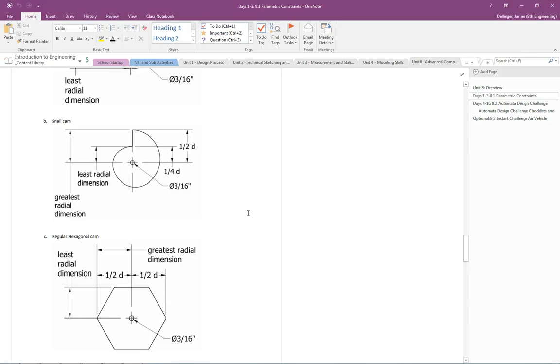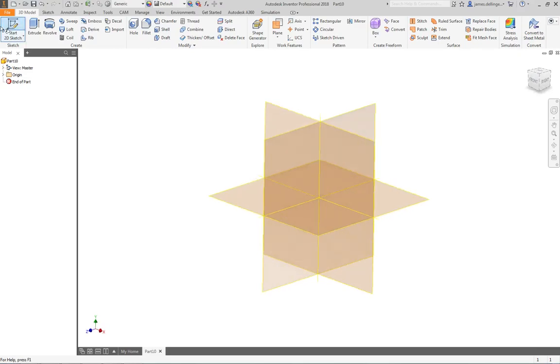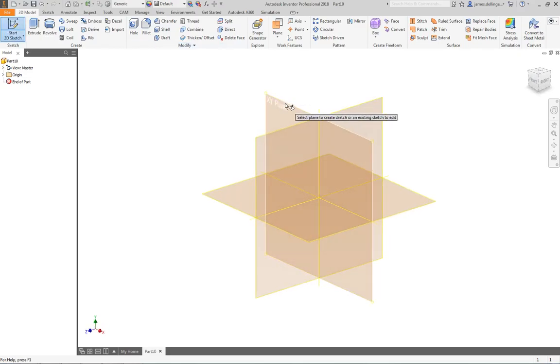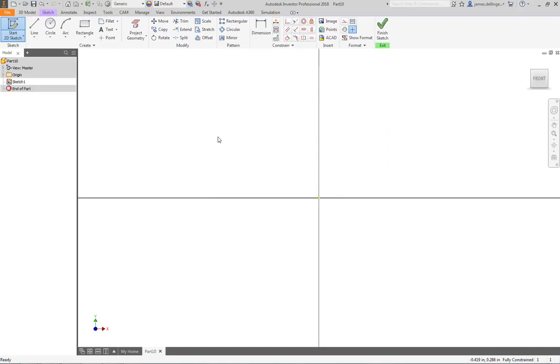So if we're going to make a volute, which is the fancy word for a spiral shape, it's also a shell that it's named after, we need to first go to Inventor. And then we're going to start 2D Sketch. And it's actually really easy to get laid out.